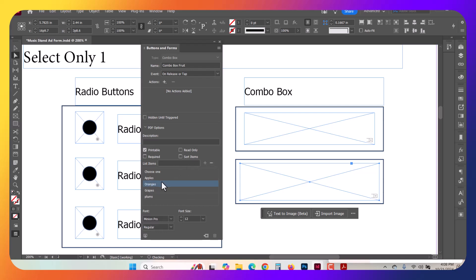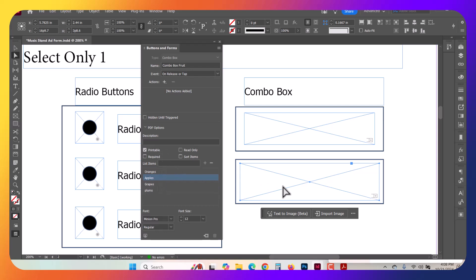Now, if you do want to select one and you want to rearrange it, you can just click and drag to rearrange them. You can also select one and click the minus sign to remove it, and that removes that one. So these are all set now. They're connected to the Combo Fruit box here.